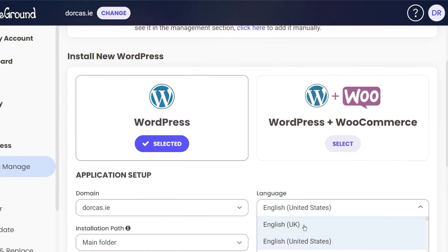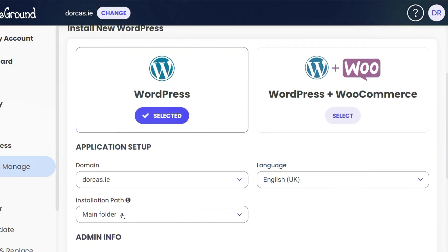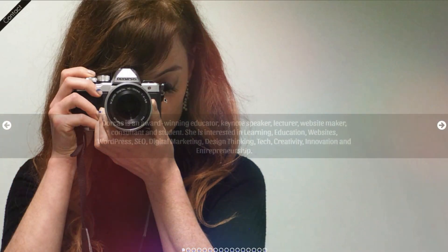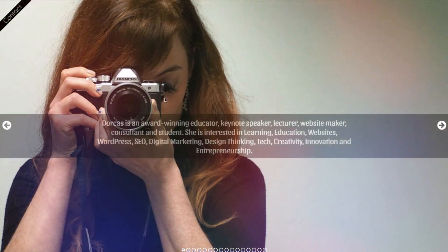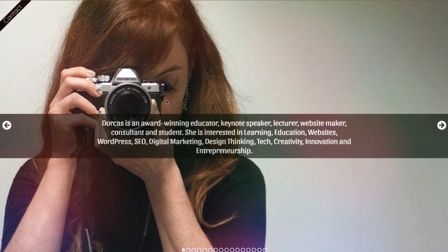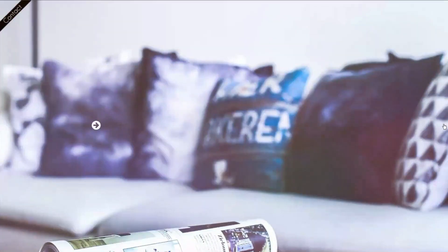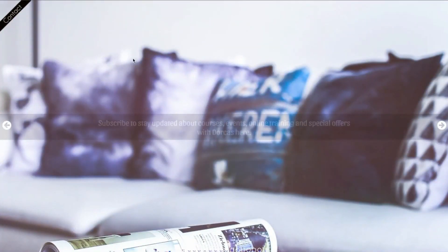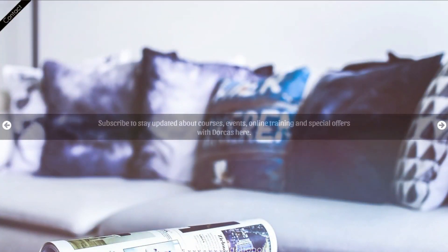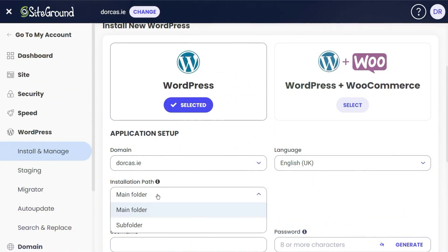I'm going to choose English UK. Then you can see the installation path. Main folder means it'll be installed directly on Dorcas.ie, but if I just go to Dorcas.ie, you'll see that I already have a website here and I don't actually want to change it. It's a very simple one-page website.